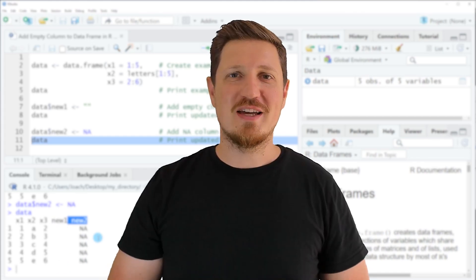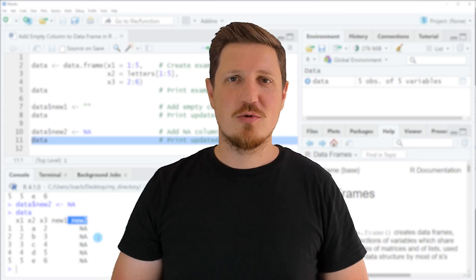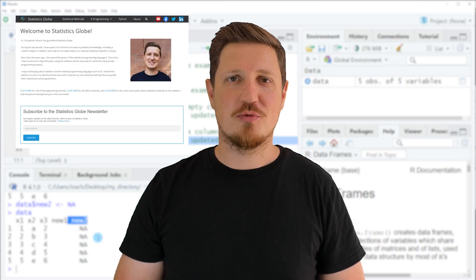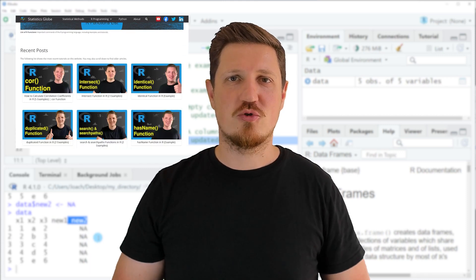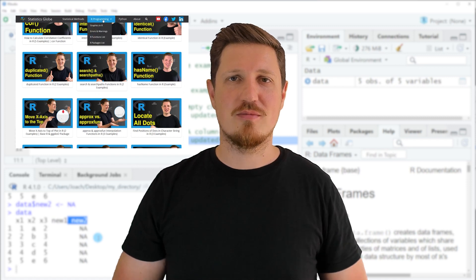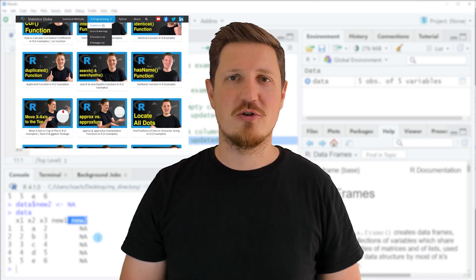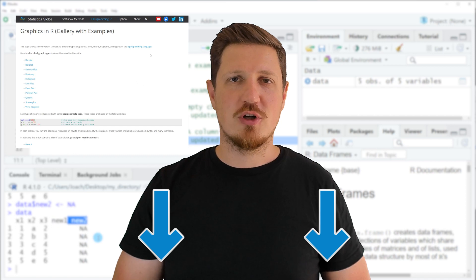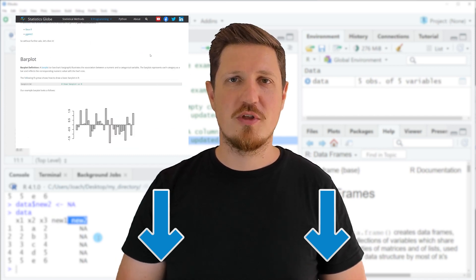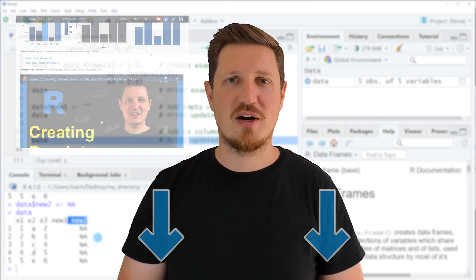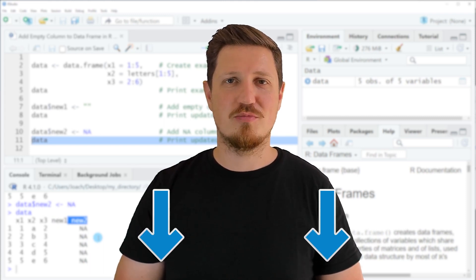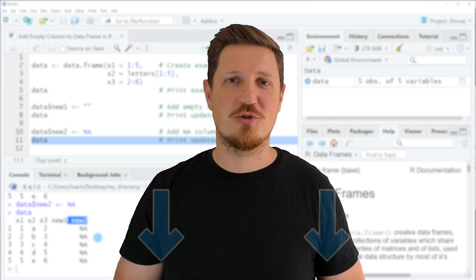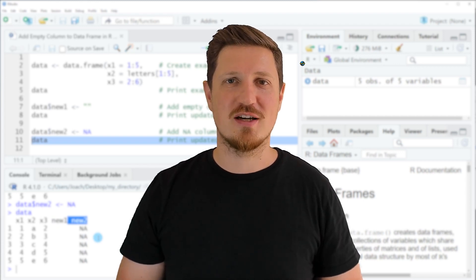That's all I wanted to explain in this video. In case you want to learn more on this topic, you may check out my homepage, statisticsglobe.com, where I have recently published a tutorial explaining the content of this video in more detail. I will put a link to this tutorial in the description of the video. If you liked this video or have any questions, let me know in the comments section below — I'll try to respond to all comments as soon as I can.